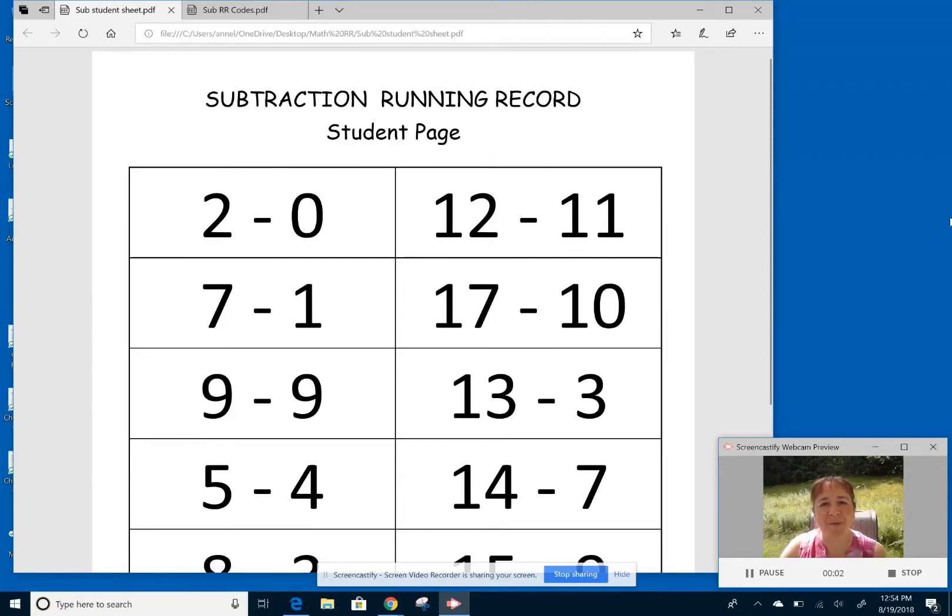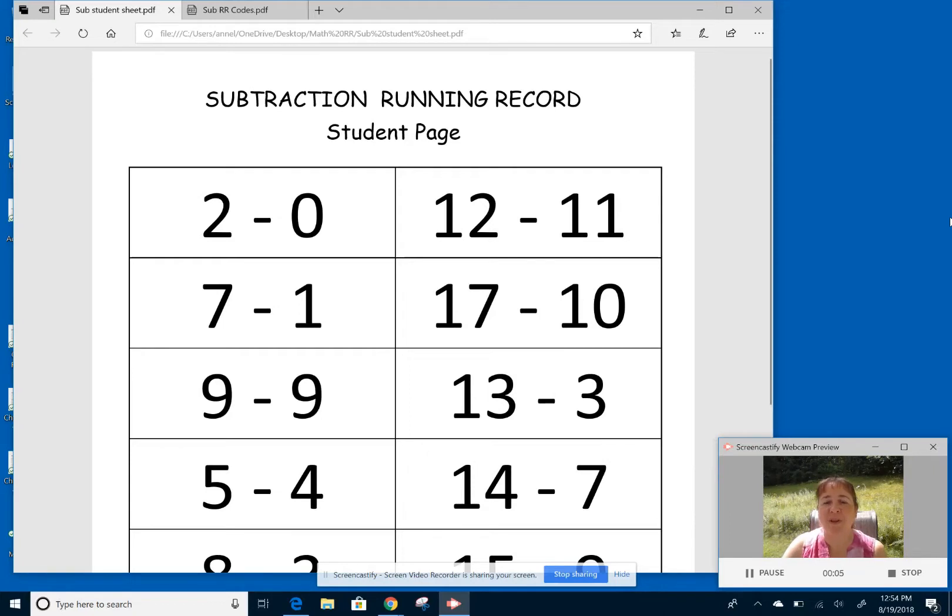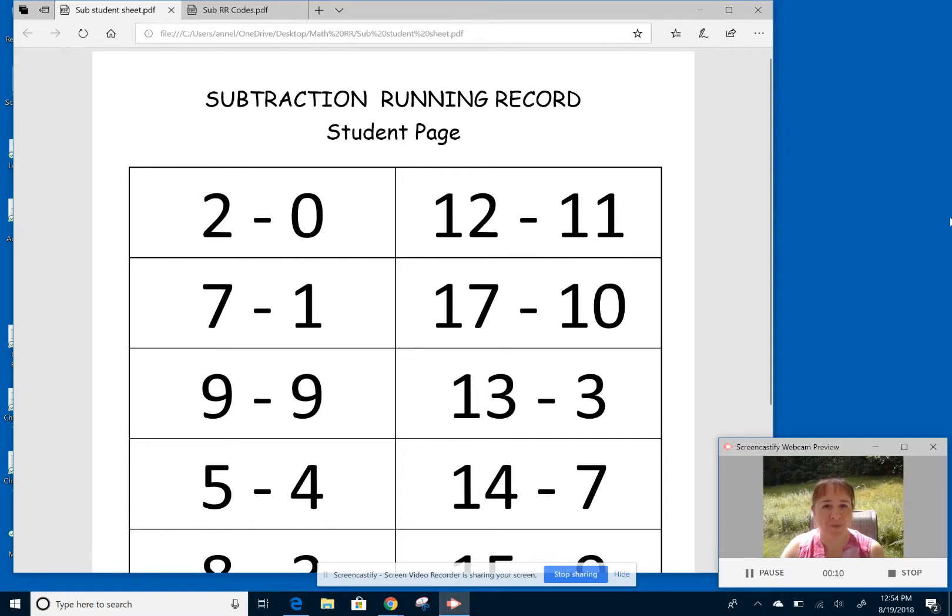So here is the subtraction running record. The process of giving the running record is the same as with the addition, only I have found it very different in administering so many of these to students.